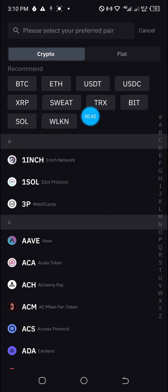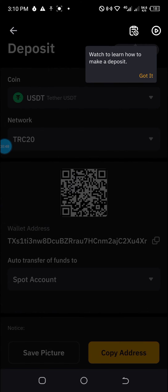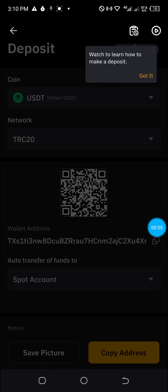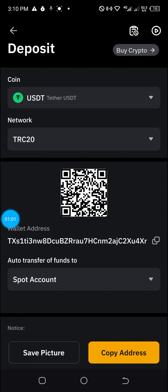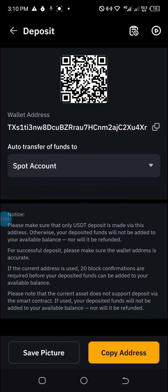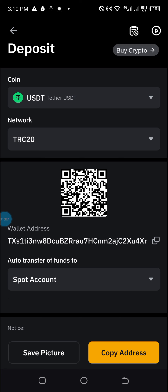Then move over to the coin you wish to deposit. For instance, if I'm depositing USDT, I'll click on USDT and be taken to this page where I have the interface with the wallet address. I'll just click on the wallet address here to copy it, and then I can take it to any exchange of my choice, like Binance.